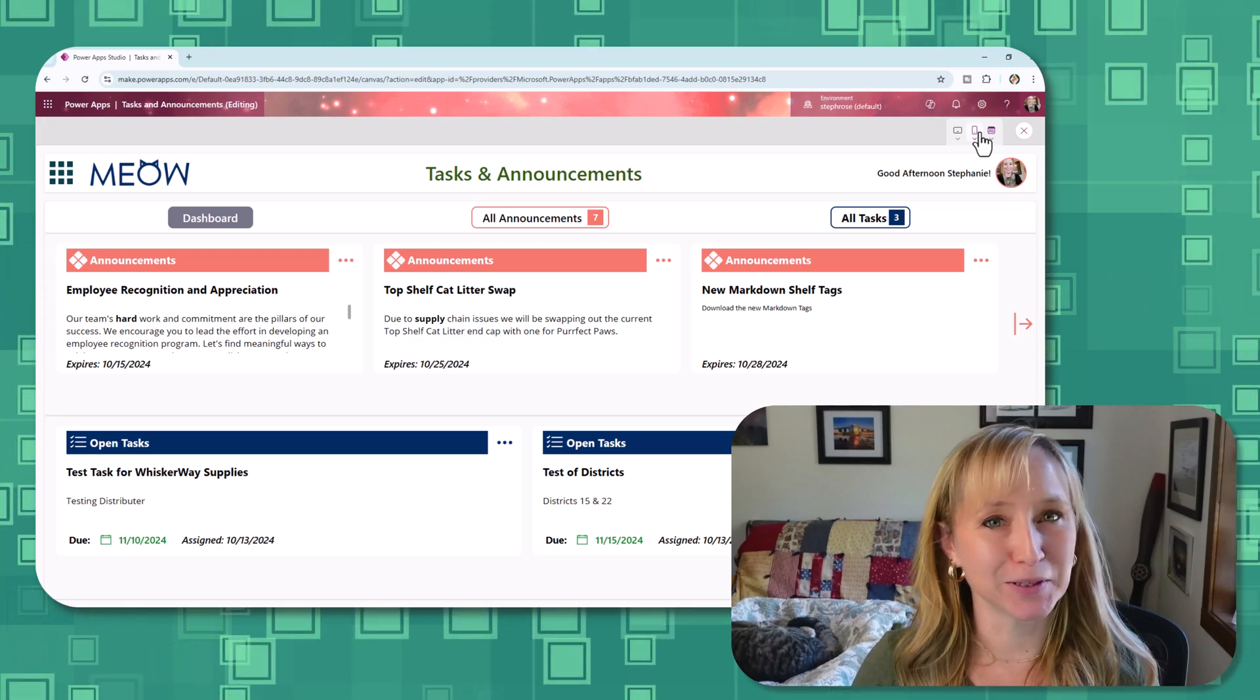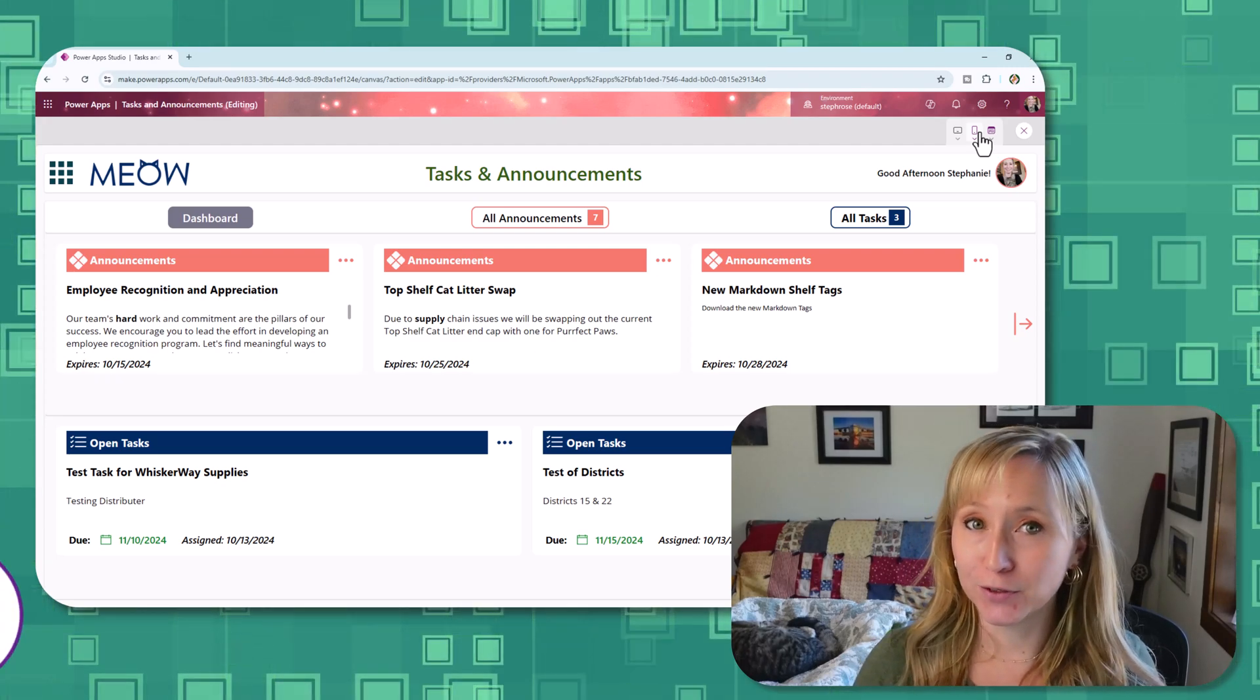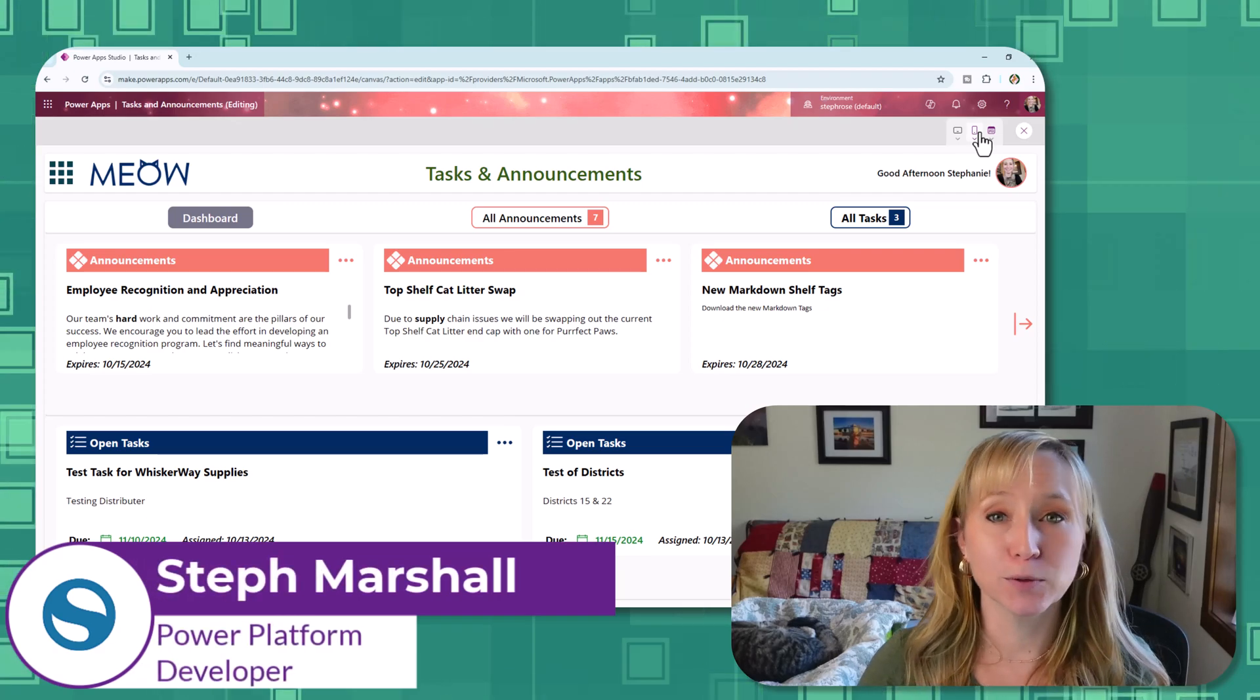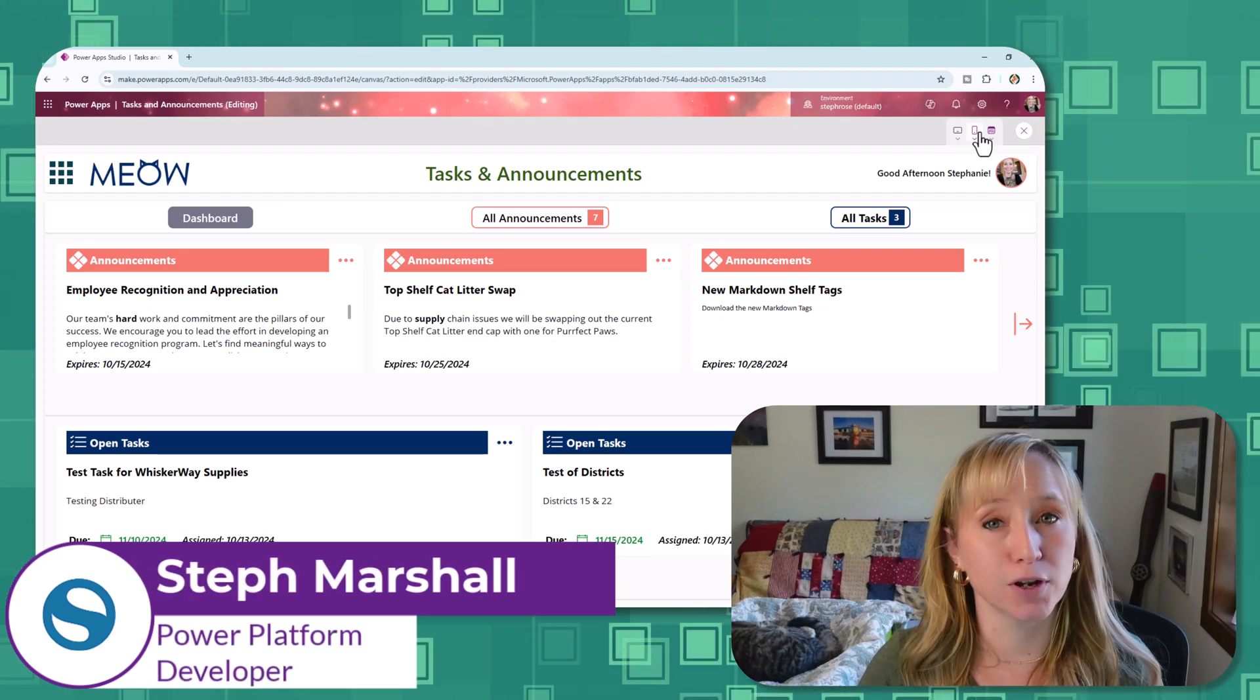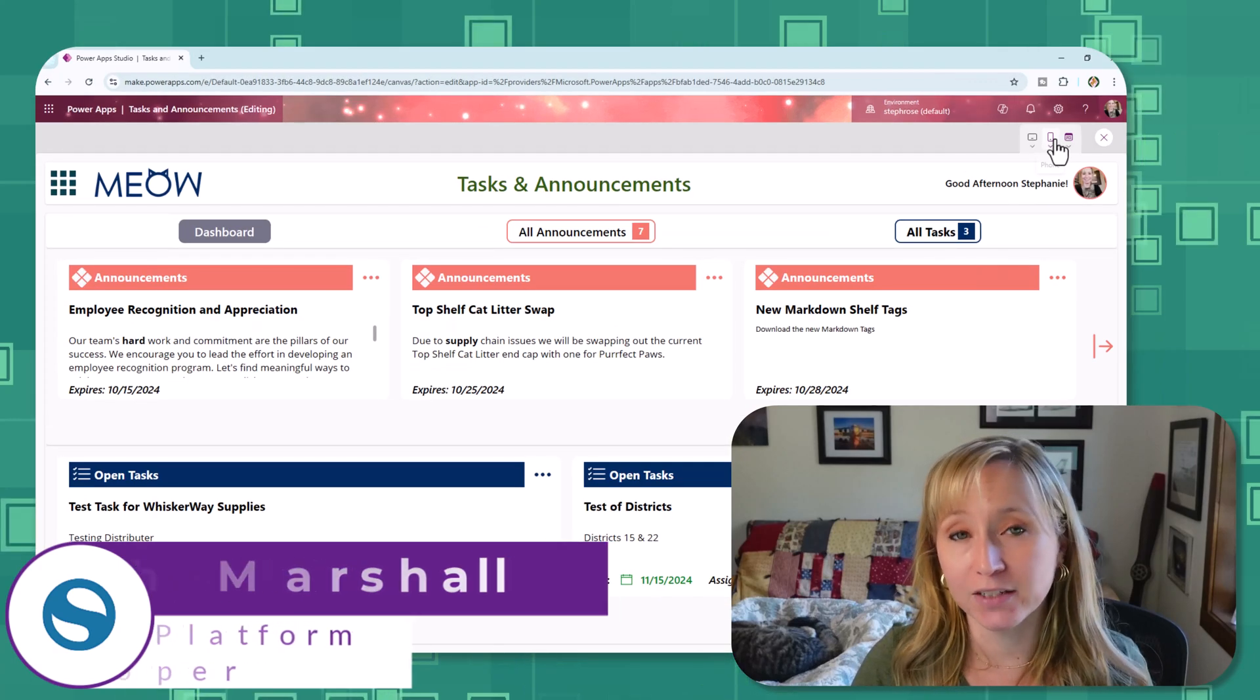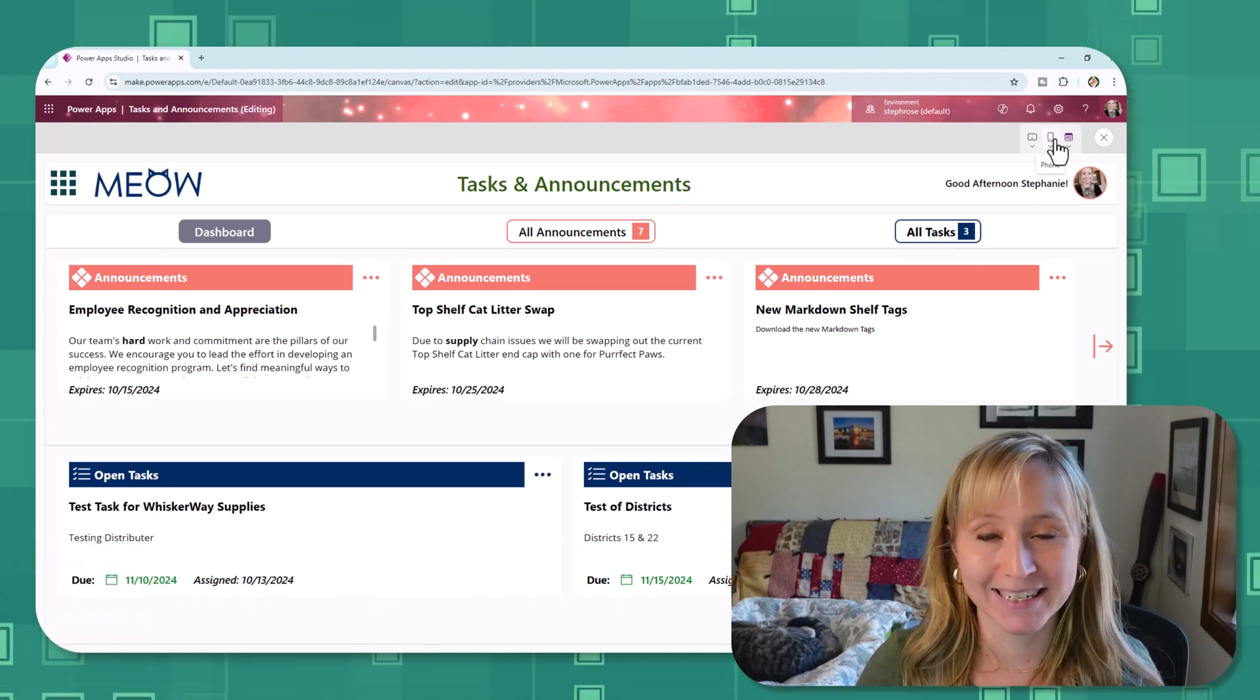Hey there, Power Platform enthusiasts. Welcome back to the channel. If you're new here, I'm Steph, that's baby floof.